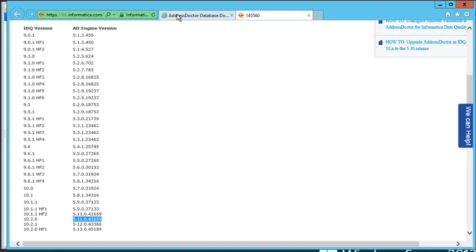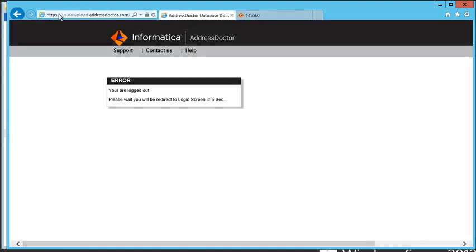In order to download this file, I navigate to us.download.addressdoctor.com. Now in order to access the site, you will need a login provided to you by Informatica. And if you do not have or know this login, then I suggest you contact us directly and we will try and assist you in any way that we can.